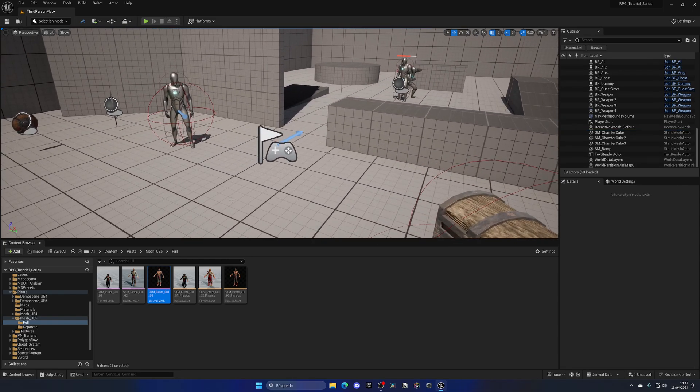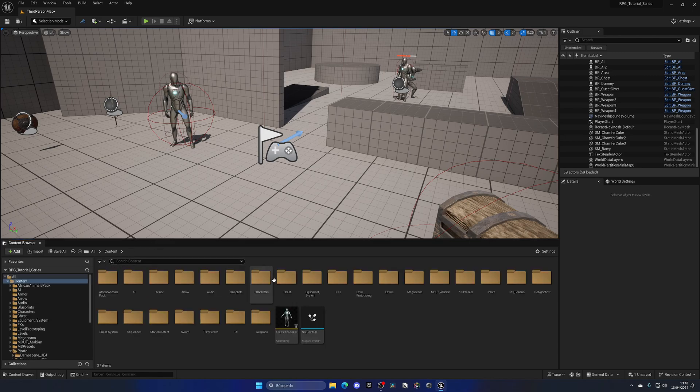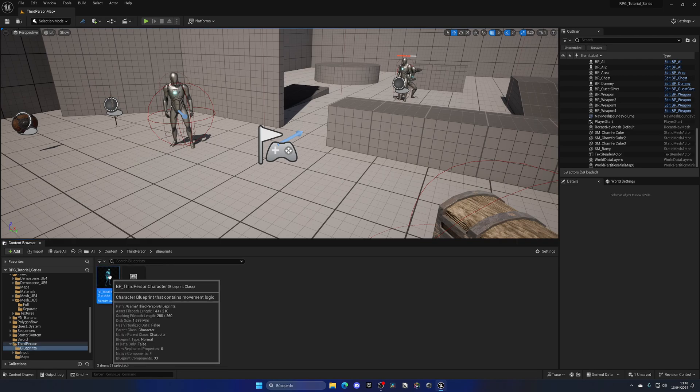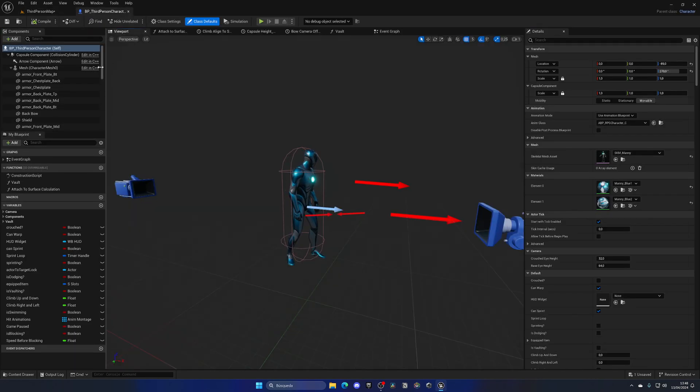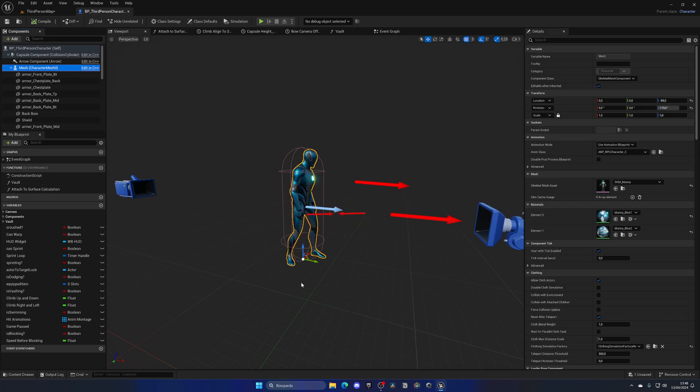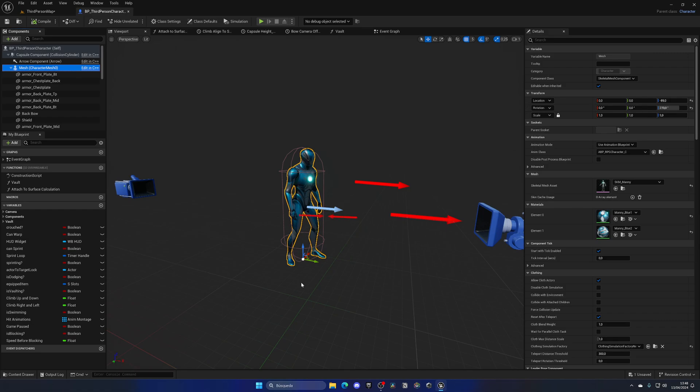And as I mentioned before, it is under the UE5 rig so we can directly implement it. If I go into the third person folder, go to blueprints and open the third person character blueprint, I can open up the viewport, select our mesh and bye-bye Manny. This mannequin has gone through all the, what, 70 something episodes, but it's time to go.